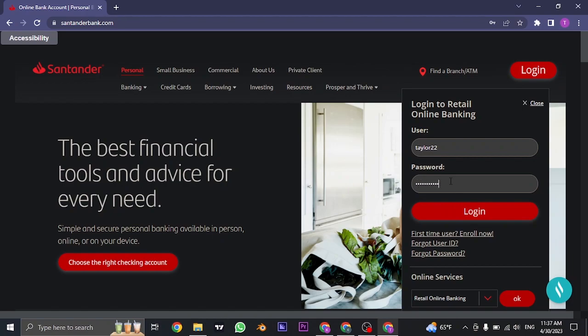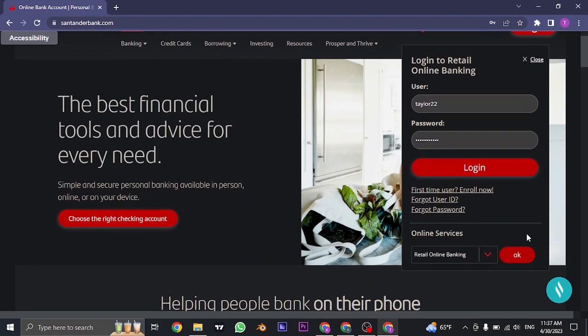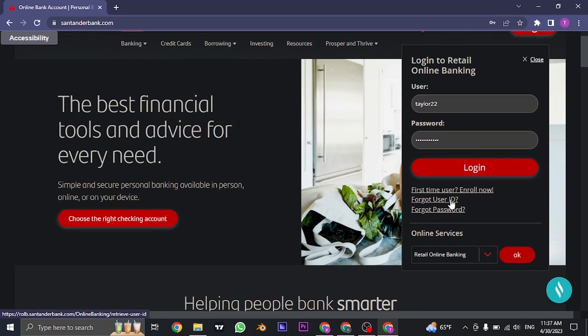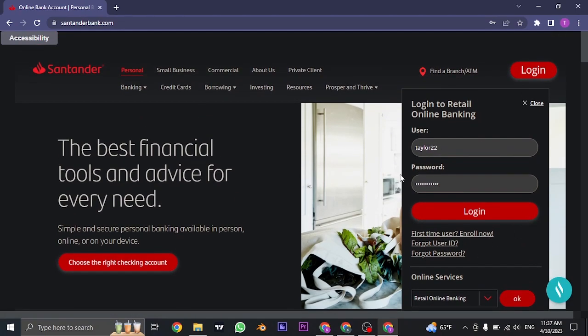If you don't remember your user ID or password, you can click on forgot user ID or forgot password and follow the steps to recover either of those information.